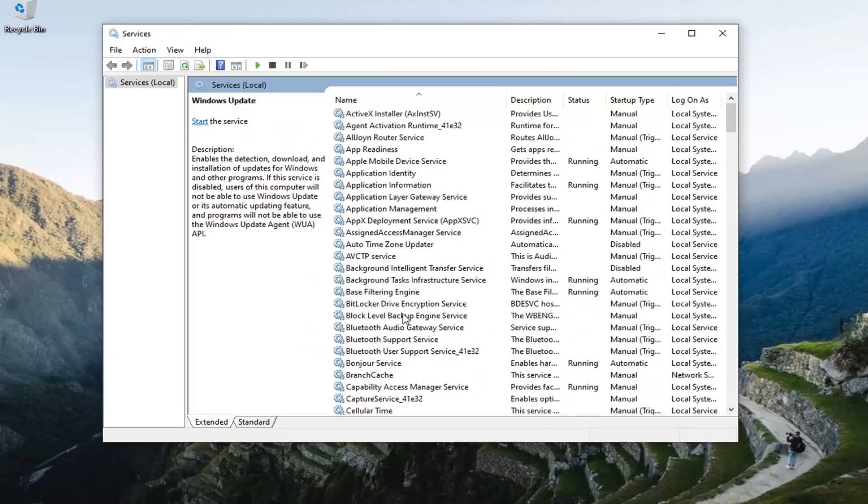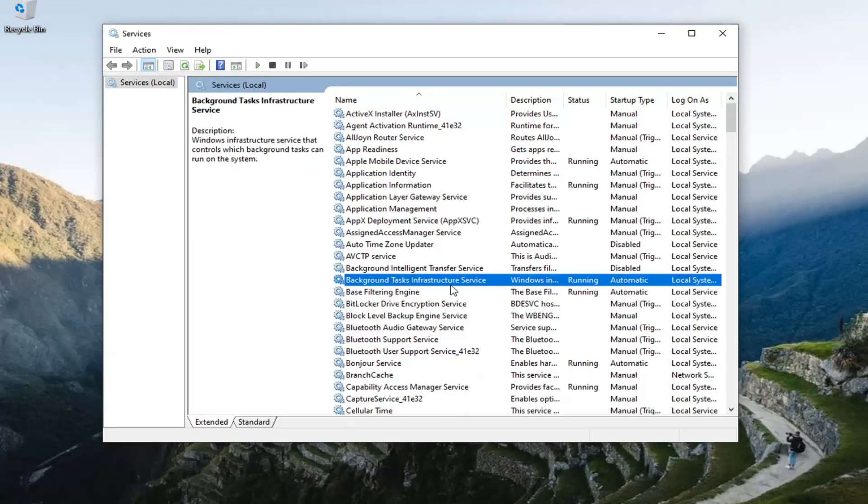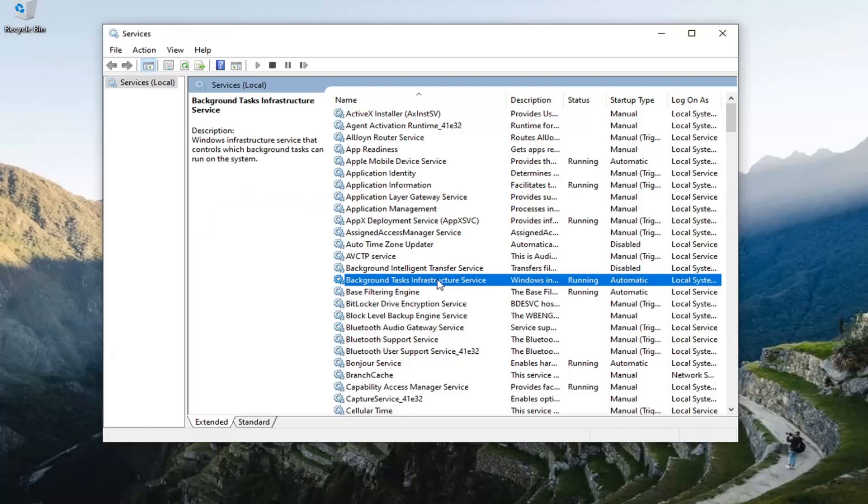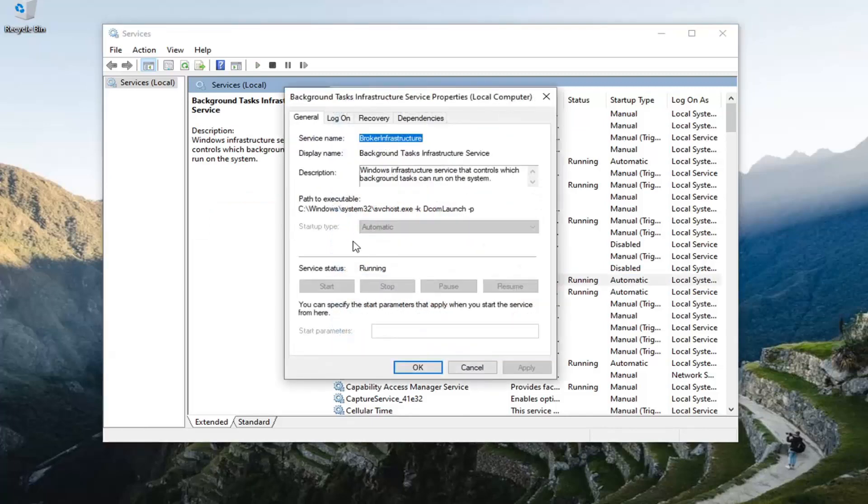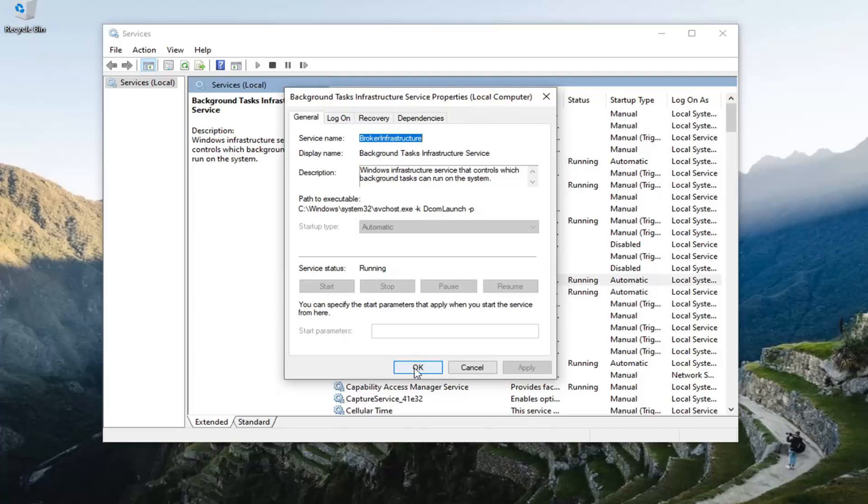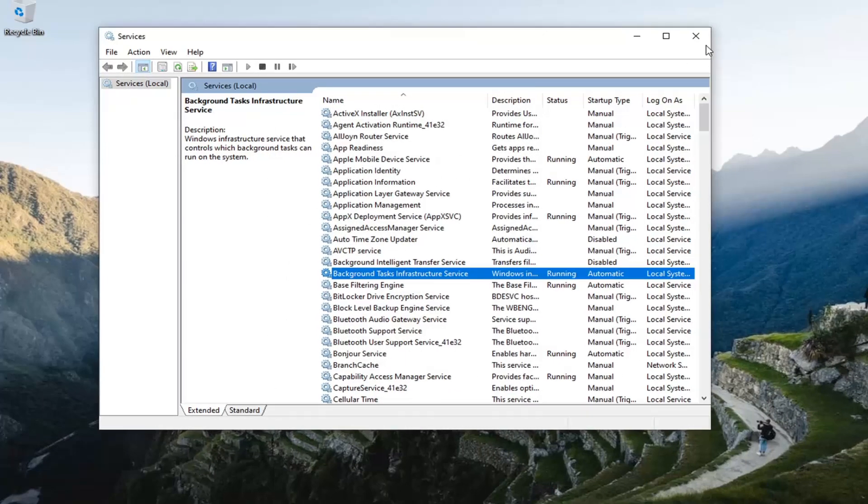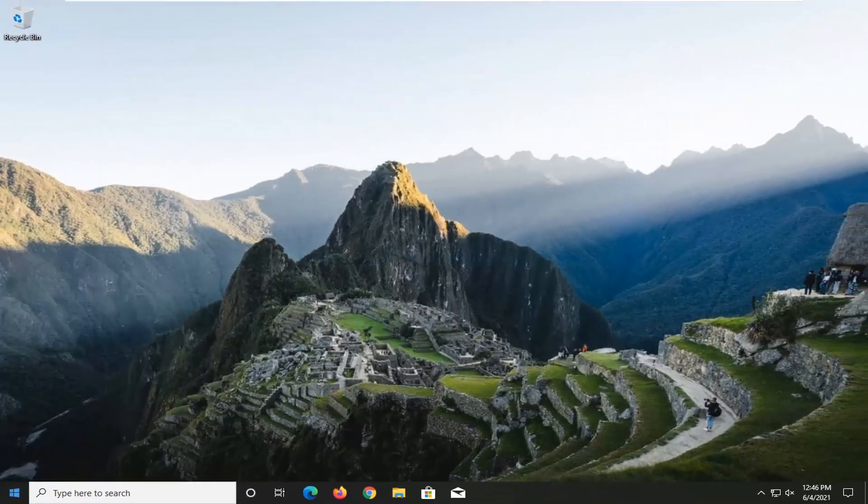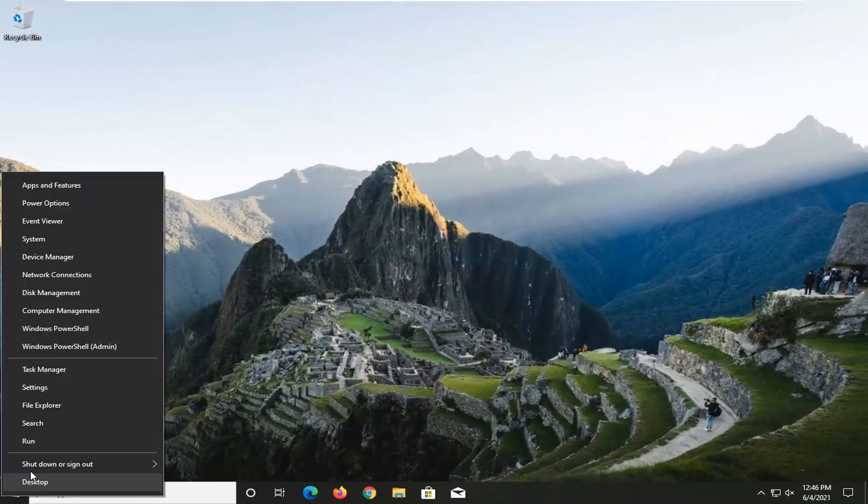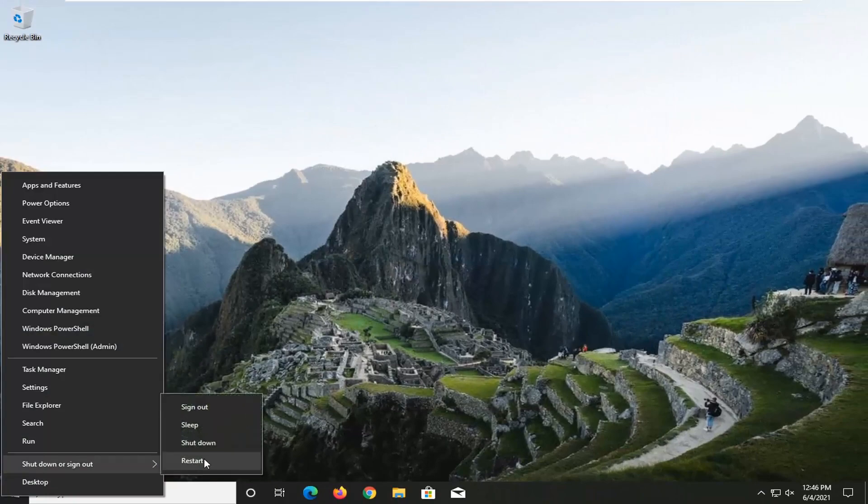And then also go back up to background intelligent transfer service. Double click on that. Startup type should be automatic as well as running. So once you've done that, hopefully that should have been able to resolve the problem. Click on close, close out of here and restart your computer.